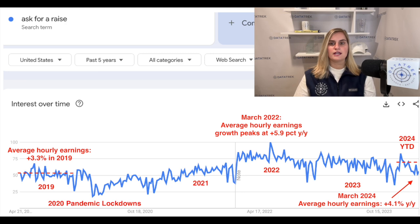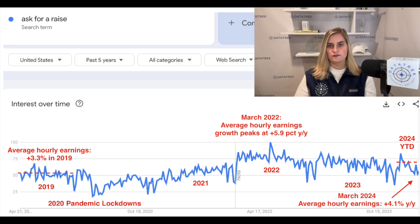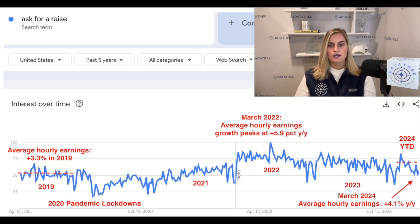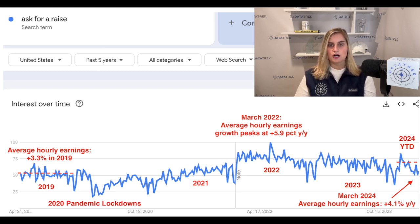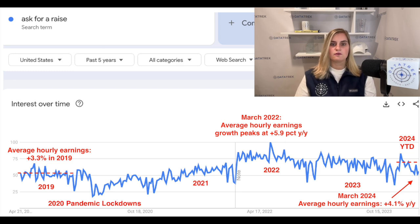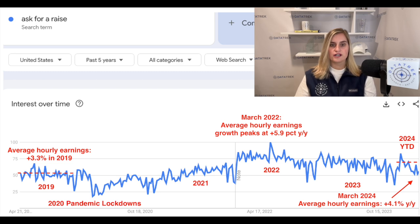Let's start by looking at two Google Trends data sets we use to help us assess the strength of the U.S. labor market. Here's a chart of U.S. Google search volumes for 'ask for a raise' over the last five years. First, as you can see towards the left side of the chart, U.S. Google searches for 'ask for a raise' declined when the pandemic struck in March 2020, given lots of economic uncertainty at the time. But as the U.S. economy and labor market strengthened from lots of fiscal and monetary stimulus, searches trended higher, as shown in the middle of the chart.